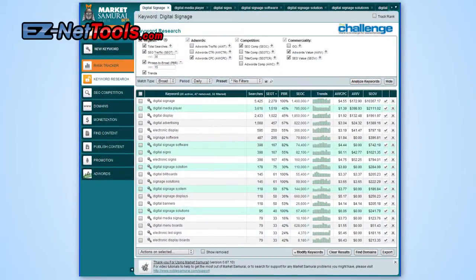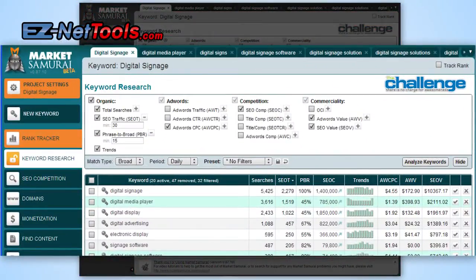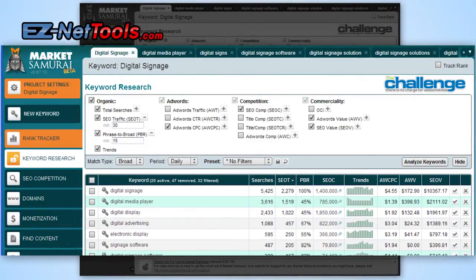I want to introduce you to a more detailed package. This is what we use here at EZNetTools — a software package called Market Samurai. Basically what it does is it interfaces into your Google AdWords account, does the searches for you, brings the data back, and gives you much more data and much more ability to analyze that data critically and to really pick the keywords.